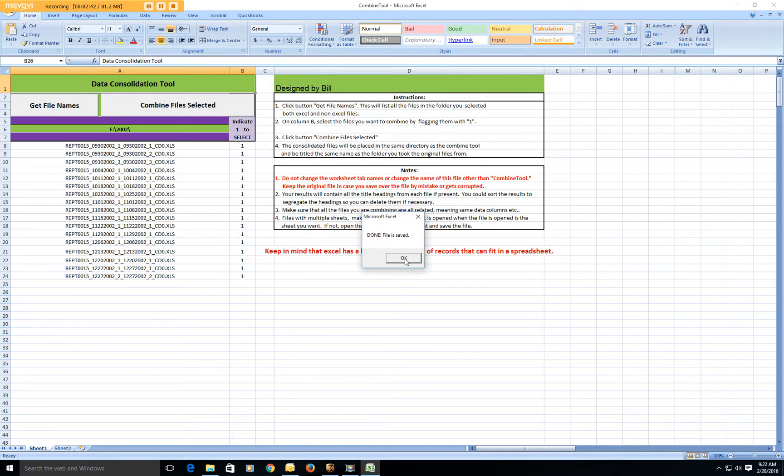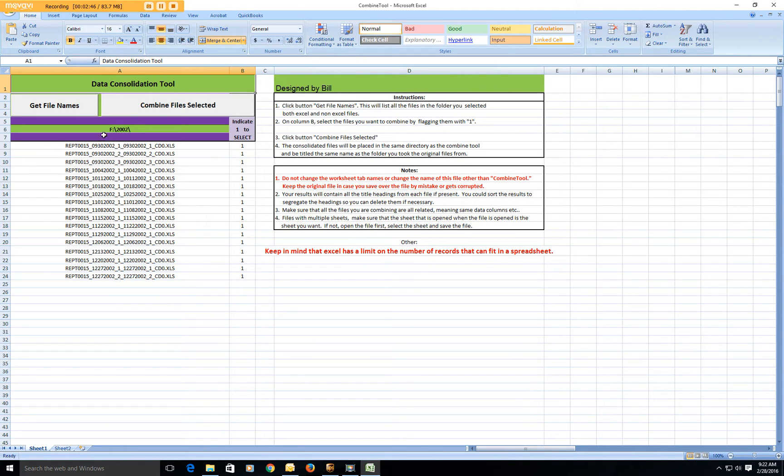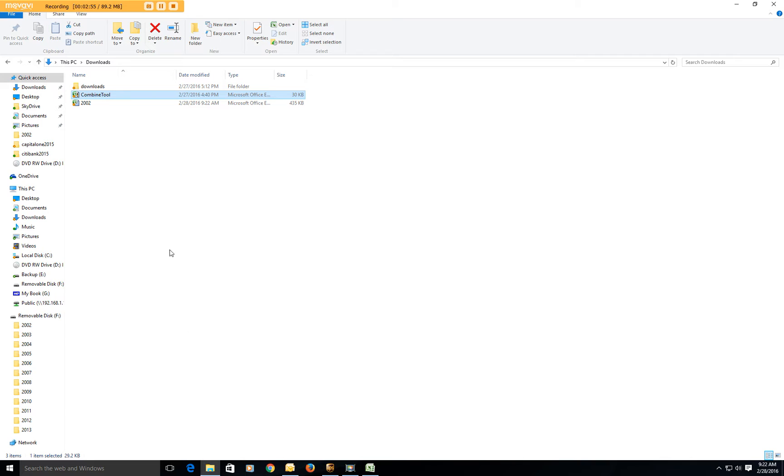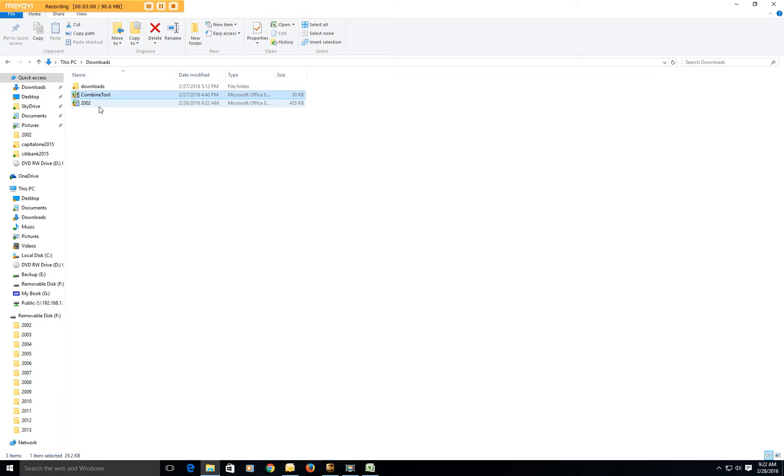So where does it put that file and what does it call it? Well it's going to call it whatever the name of your initial folder was, so in this case it's going to be called 2002. And it's going to be put in the same directory where your combined tool is, where this tool is.